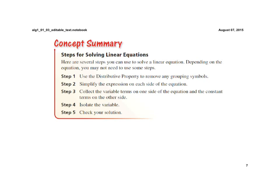Then step four is to solve by isolating the variable. And step five is check your solution. Again, these are the steps that we would use to solve these types of equations. That's what we're going to do.